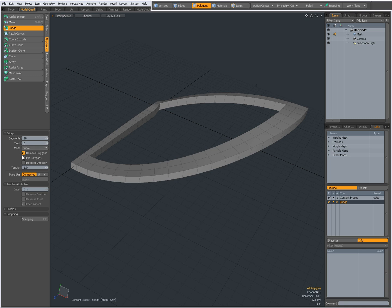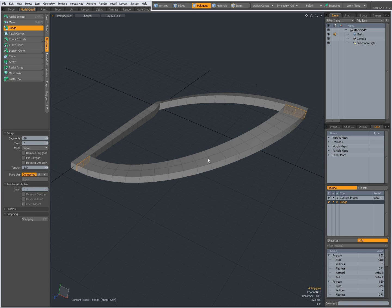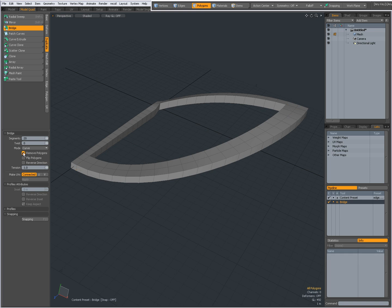By default, Remove Polygons is checked on. If I uncheck it, then you see my original selection of polygons. Those polygons will stay there. Most of the time, that is not what you want, so by default, Remove Polygons is on.